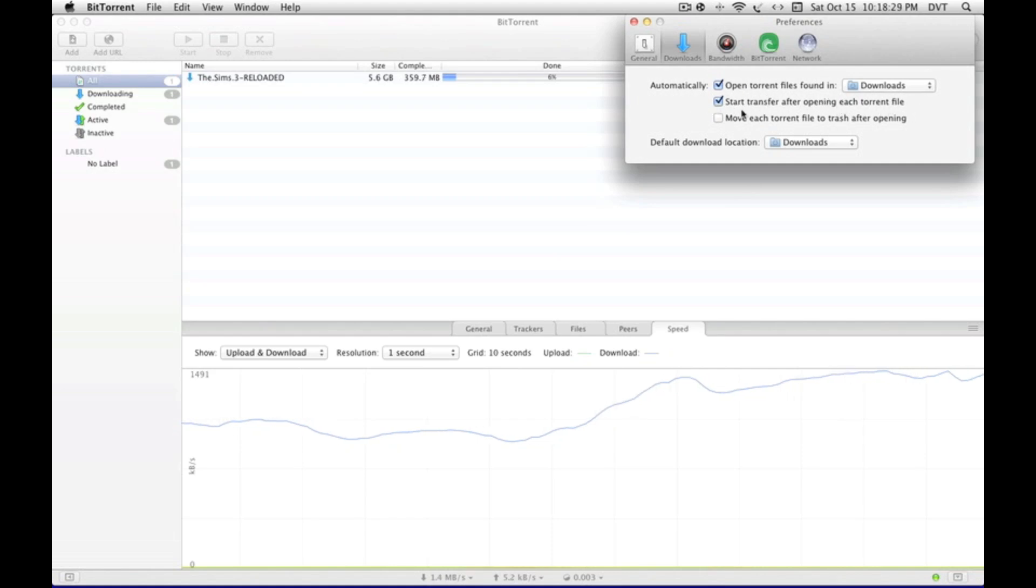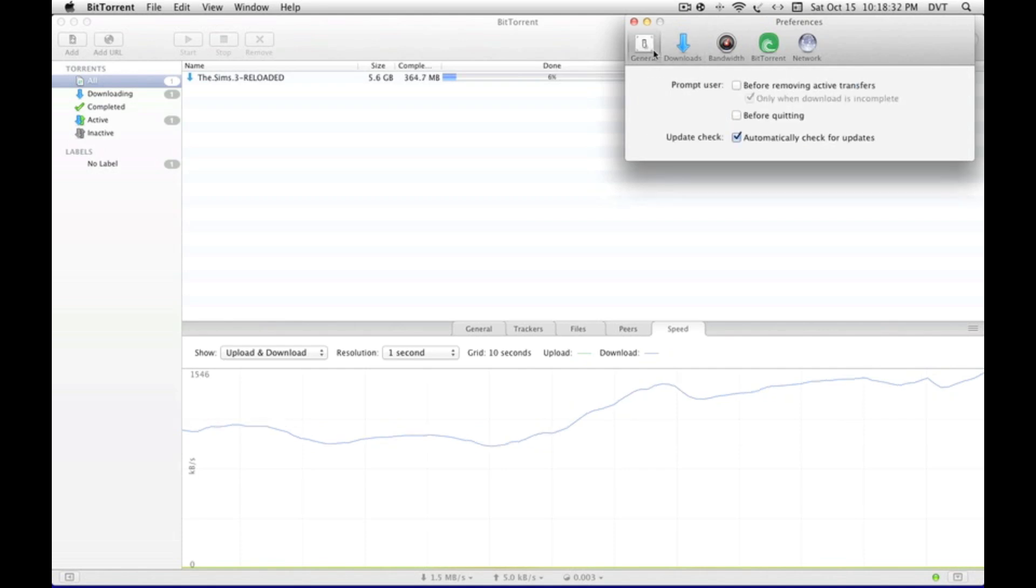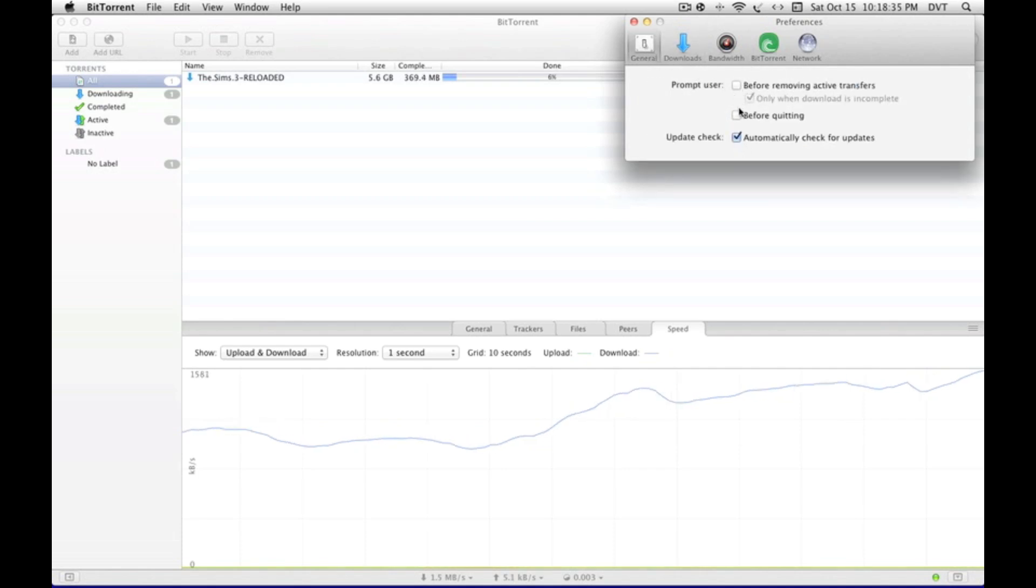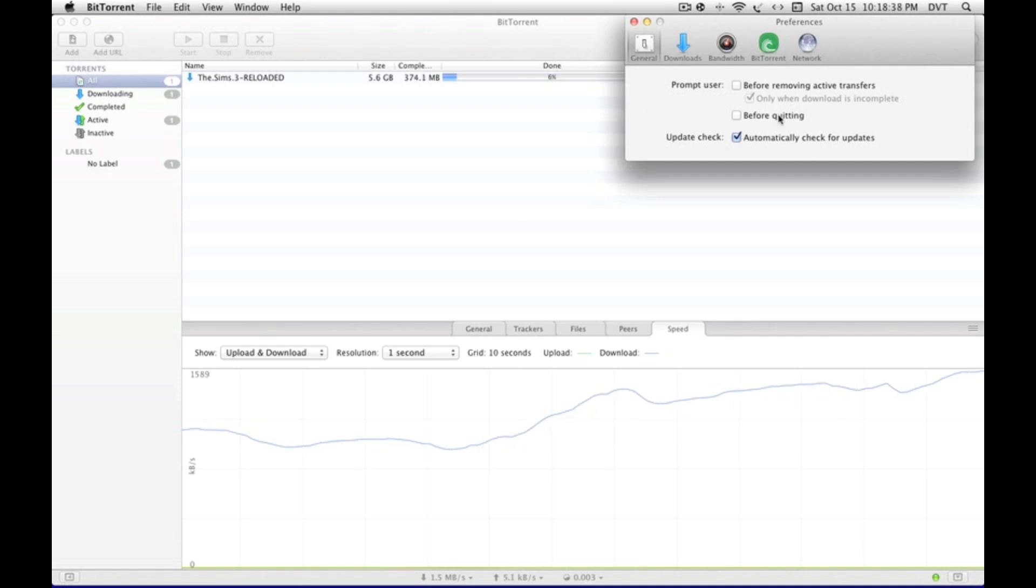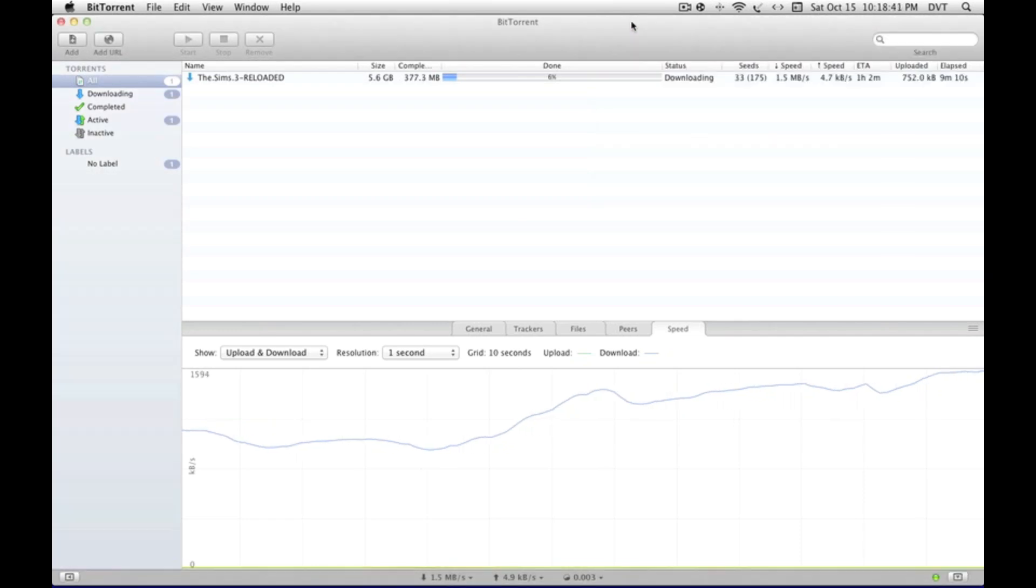Downloads - this really doesn't matter, but I have this one checked. I'm not really sure what it does. 'Start transfer after opening each torrent file' - I'm not really sure what that means. Prompt user - unchecked both of them because it annoyed me. This doesn't really matter; it's just preferences.